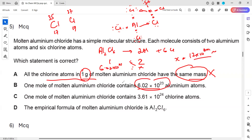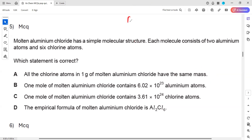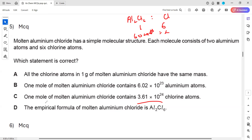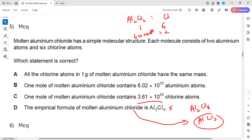Statement B is not correct because the ratio is 1:2, not 1:1. Statement C: one mole of molten aluminium chloride contains 3.6×10²⁴ chlorine atoms - when checking the ratio between aluminium chloride and chlorine, the ratio is 1:6. Cross multiplying gives that answer, so C is correct. Statement D: the empirical formula is Al2Cl6 - that is wrong. The empirical formula is the simplest ratio; the simplest ratio between 2 and 6 is 1 and 3, so the empirical formula should be AlCl3.